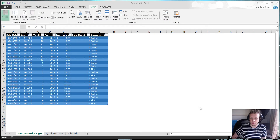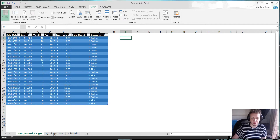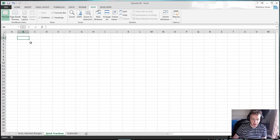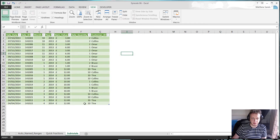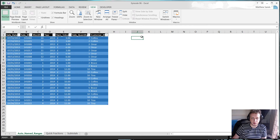Hello everybody and welcome to the six weekly hacks episode. In this episode I've got a few more hacks for you: automatically naming ranges, which is a really useful one; quick fractions, which lets you write fractions in really easily; and a subtotals formula which allows you to sum and count only the visible cells. So let's jump straight into it this week with our first hack.